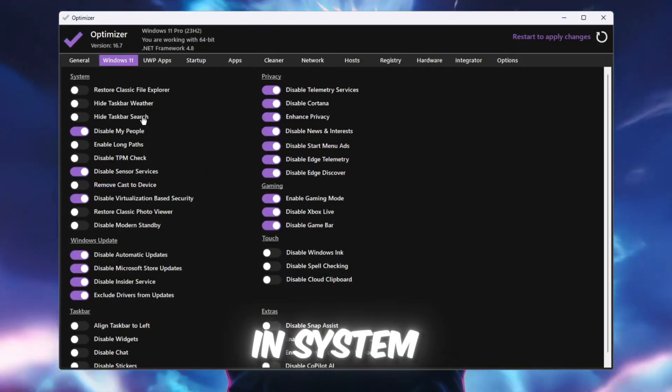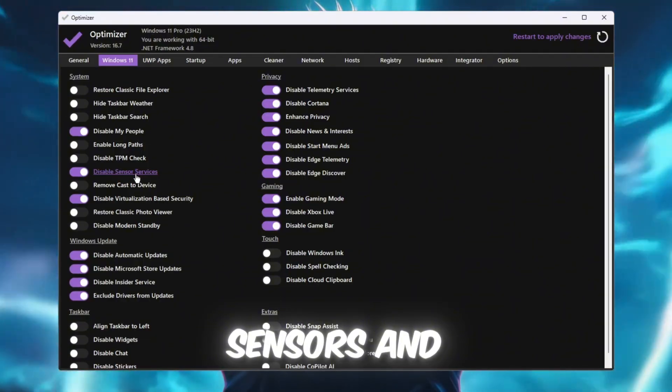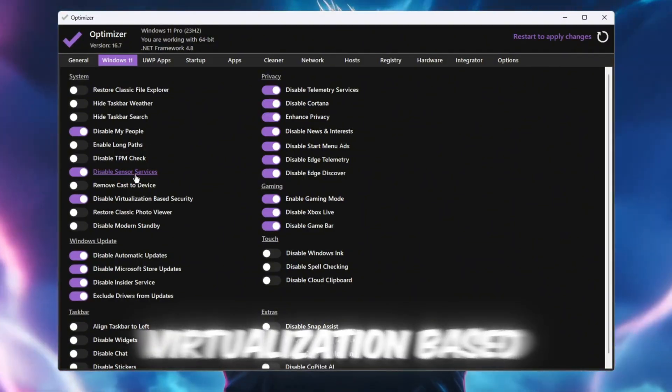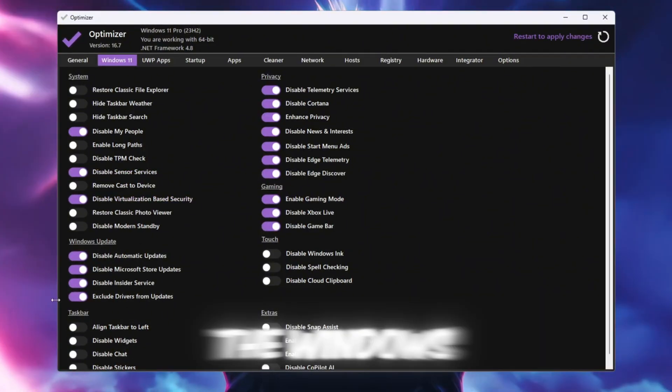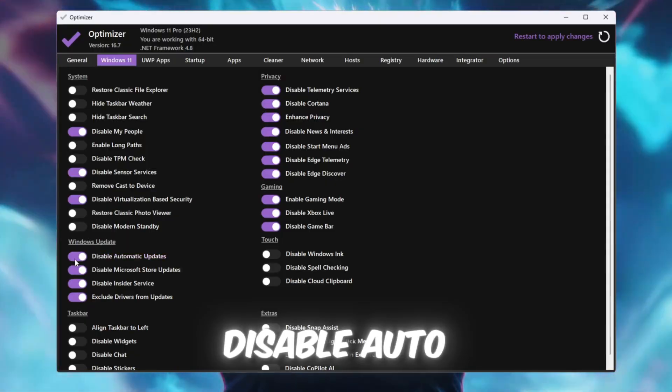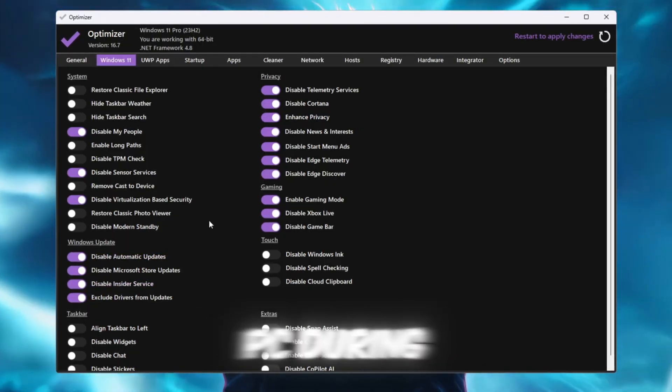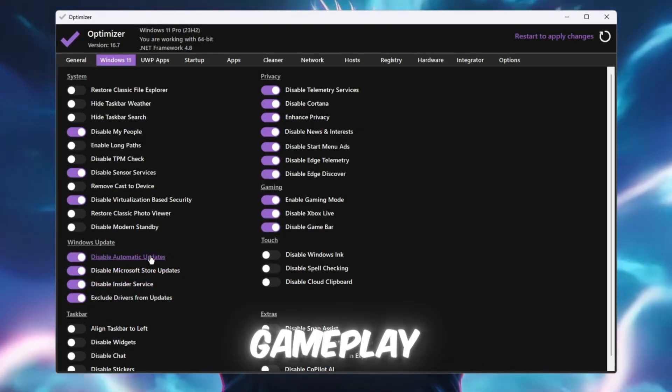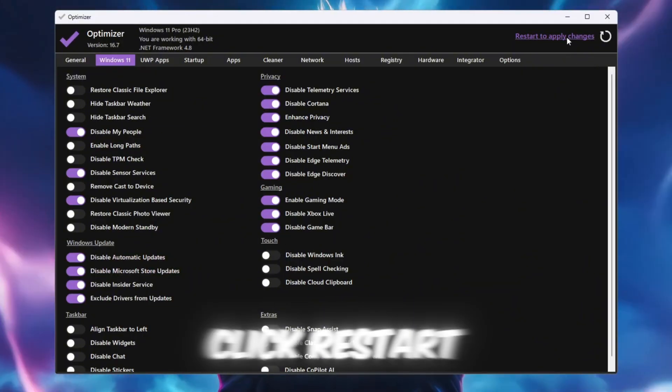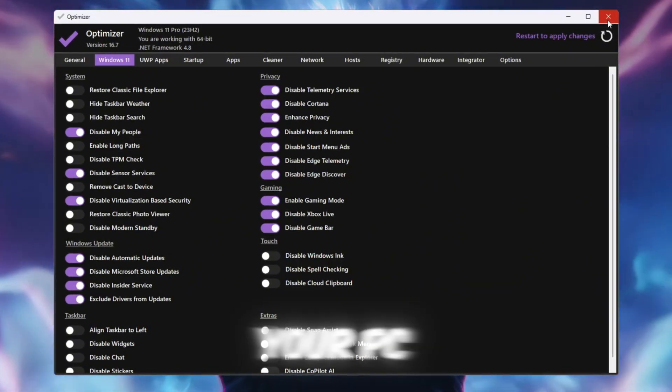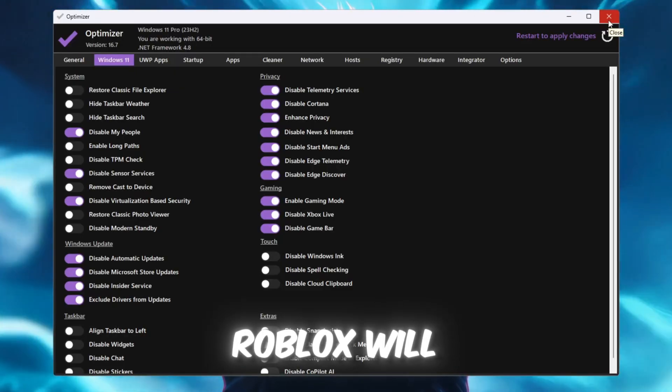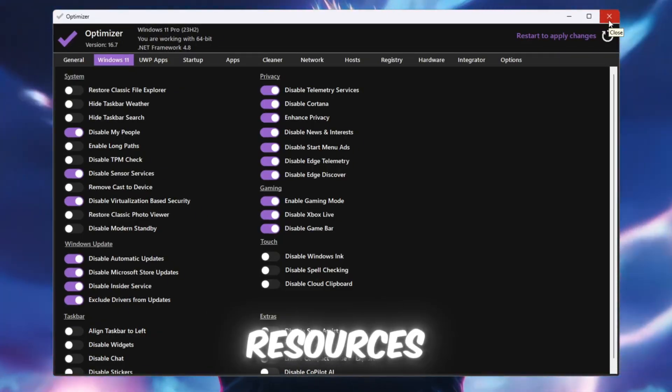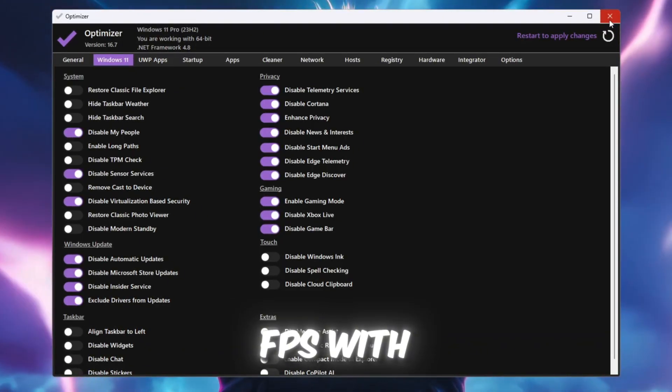In System, disable people, sensors, and virtualization-based security. Finally, in the Windows Update section, you can disable auto updates so they don't slow down your PC during gameplay. This is optional. When finished, click Restart so the changes take effect. After this, your PC will run faster, Roblox will use fewer resources, and you'll get higher FPS with lower ping.